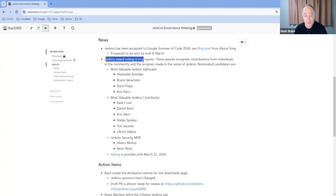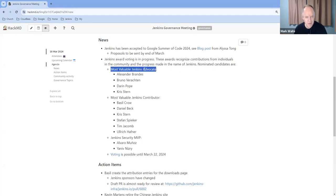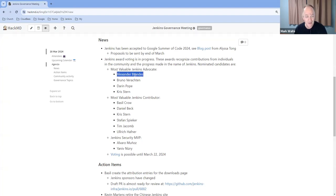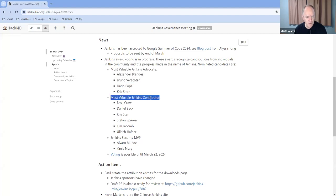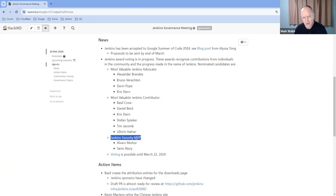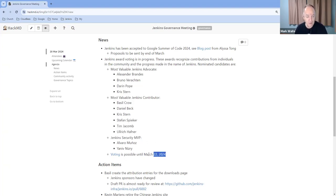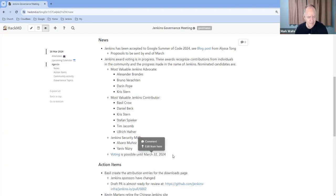Jenkins Awards are in, voting is in progress for the Jenkins Awards. Most Valuable Jenkins Advocate: congratulations to Alexander for being nominated there, and Bruno as well. Most Valuable Jenkins Contributor: Basil, congratulations for being nominated there. And Jenkins Security MVP. Voting is available until March 22 through this Google form that's linked here.